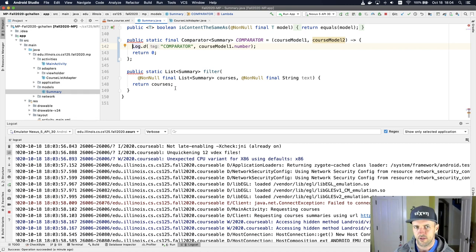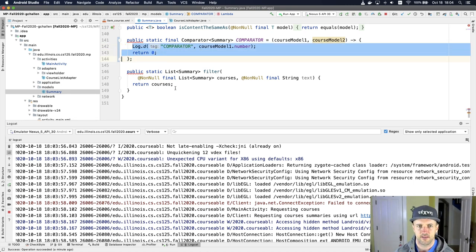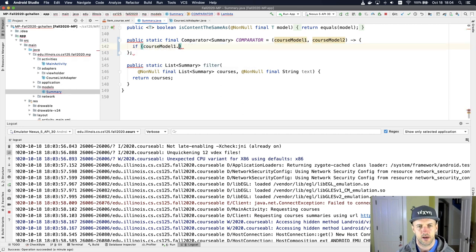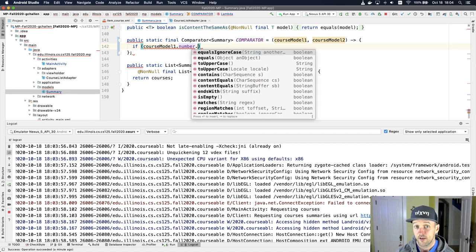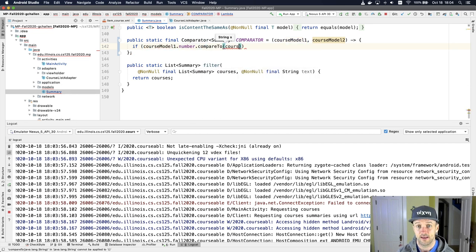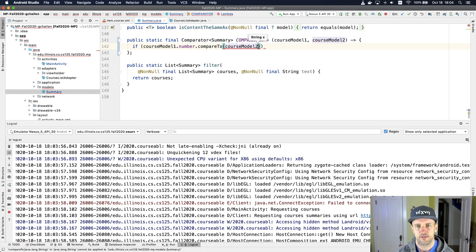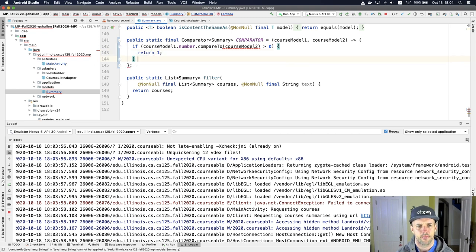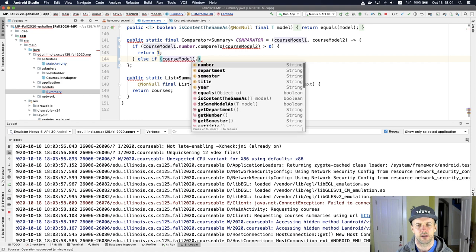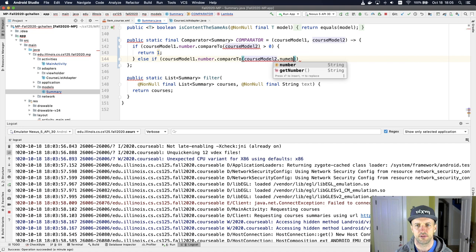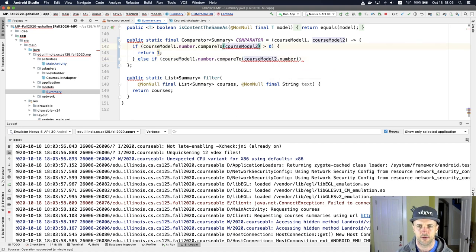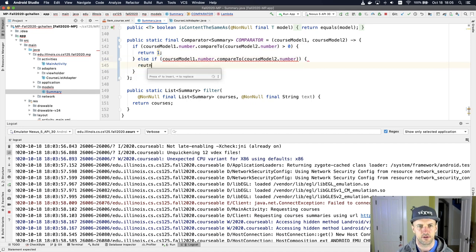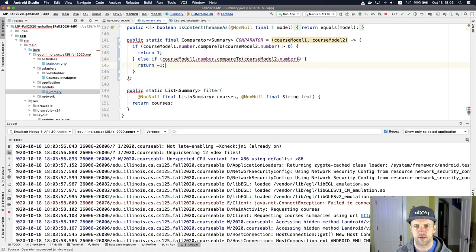I might want to look at the course numbers, right? So I might say something like, if course model dot number. Now remember these are strings. So they have a compareTo method. And so let's do this. Let's say if this is greater than zero, I'll return one. Else if course model one dot number dot compareTo course model two... Oh, and I have to compare, I need to compare the numbers, not the whole course models.